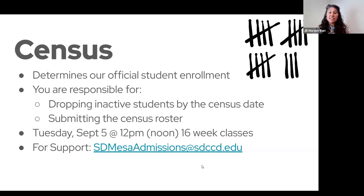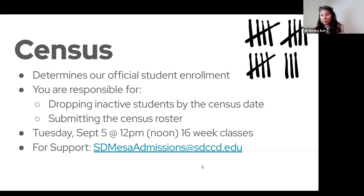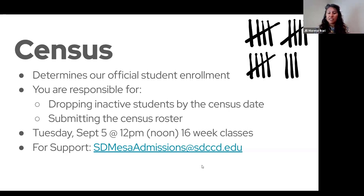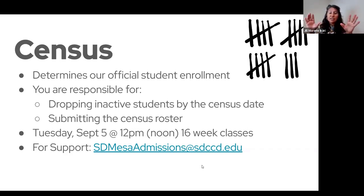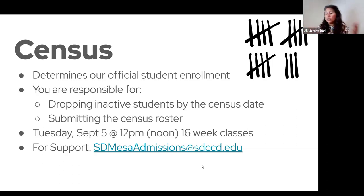You submit the census roster in the portal — the same portal where you accepted your TAO for accepting the class or classes for this semester. That's where you're going to submit the roster. You'll want to go into each class you're teaching, and there'll be a place for you to designate whether students are in your class or not.